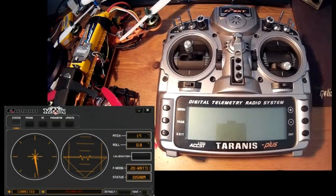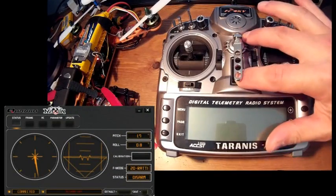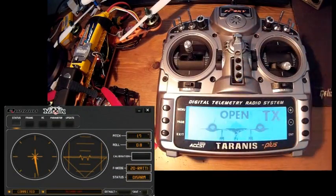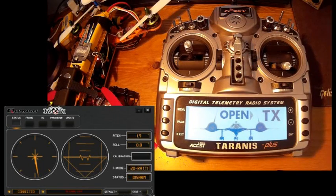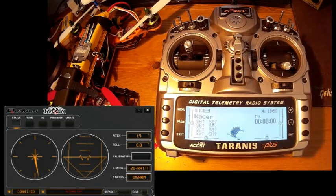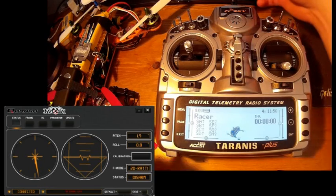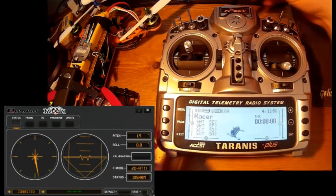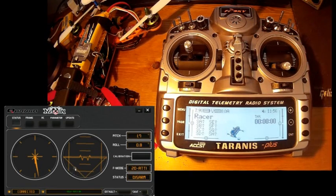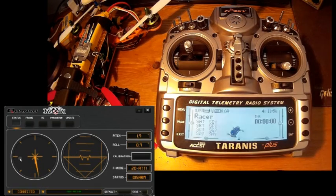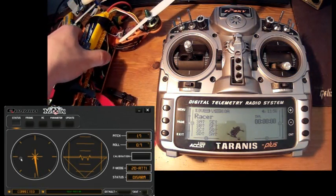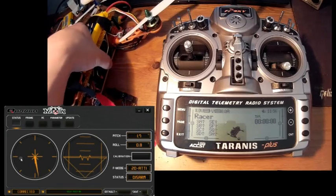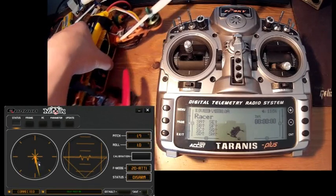Here on the right you have the Taranis transmitter and on the left you have the interface of the Quantum Metco software which allows you to set up your flight controller. Here now you see it's connected. On the left you have the virtual compass. When I'm moving the quad, you can see that the compass is moving.